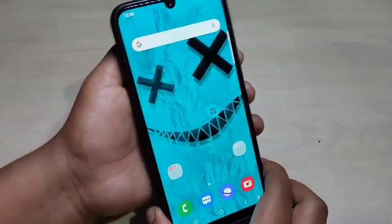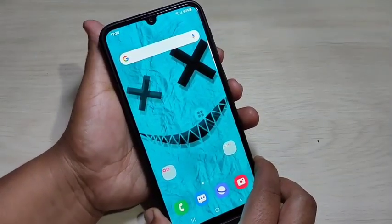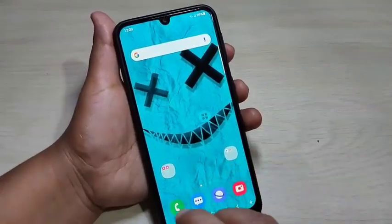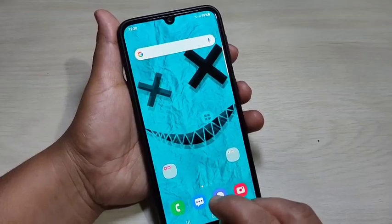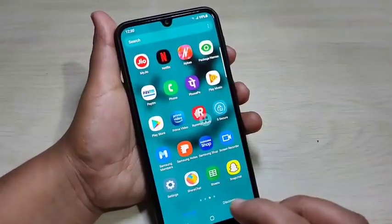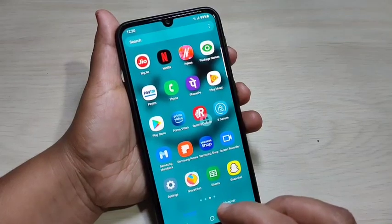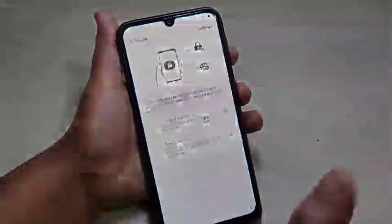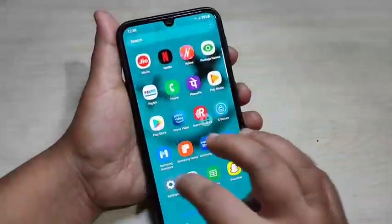In this video I am going to show you how to lock and hide applications on this device. To lock and hide applications we need to install one application called 'Secure'. This application is easily available at the Galaxy Store — I will keep the link in the description box. Just install the application and that's it.